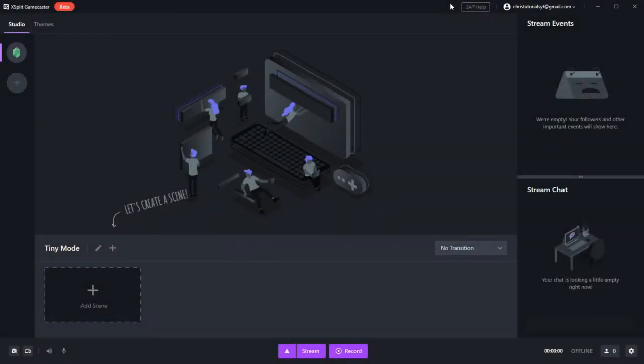Hello everybody, Chris here, and in this video I want to show you guys a very simple XSplit Gamecaster setup guide.